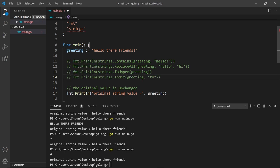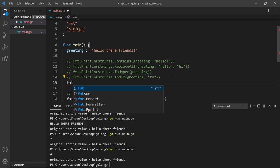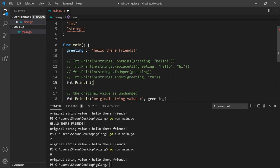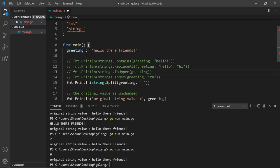Let me comment that out and down below use strings.Split, passing in the string greeting and a second argument for the character we want to split by. What Split does is split up the string into an array. I can decide at what point to split — if the second argument is an empty space, it's going to look at the string and split at every empty space.